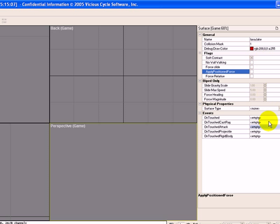The other things that are important are these events down here. You will use those quite a bit in the code. For instance, if you step on top of the lava, you might want to sink into the lava, or whatever you want to happen when that collision happens. For now, we're not going to do anything with those.